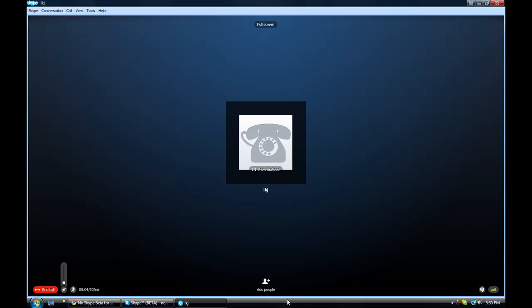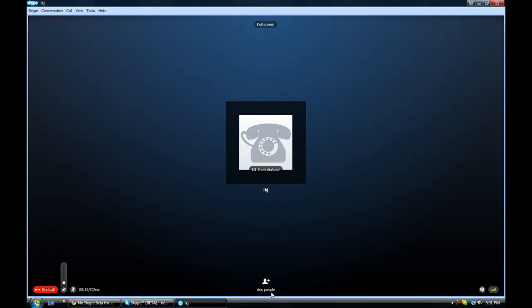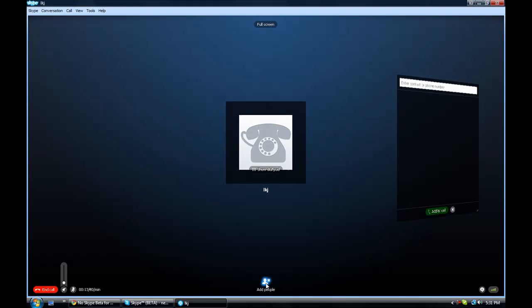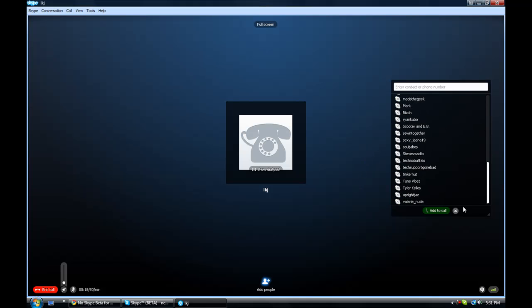Obviously, it looks very, very nice. You know, and right here, you can show the dial pad and add people. And it has this little cool pop-out thing.